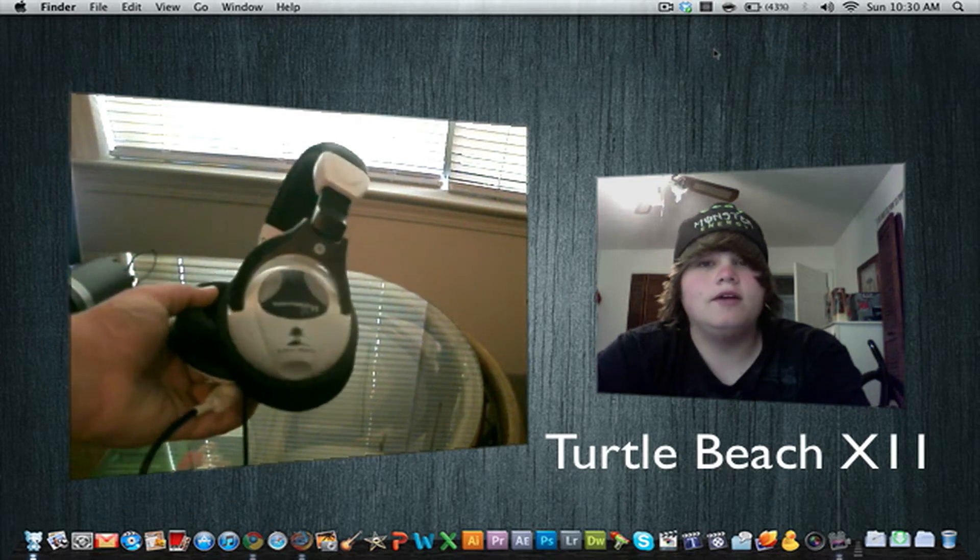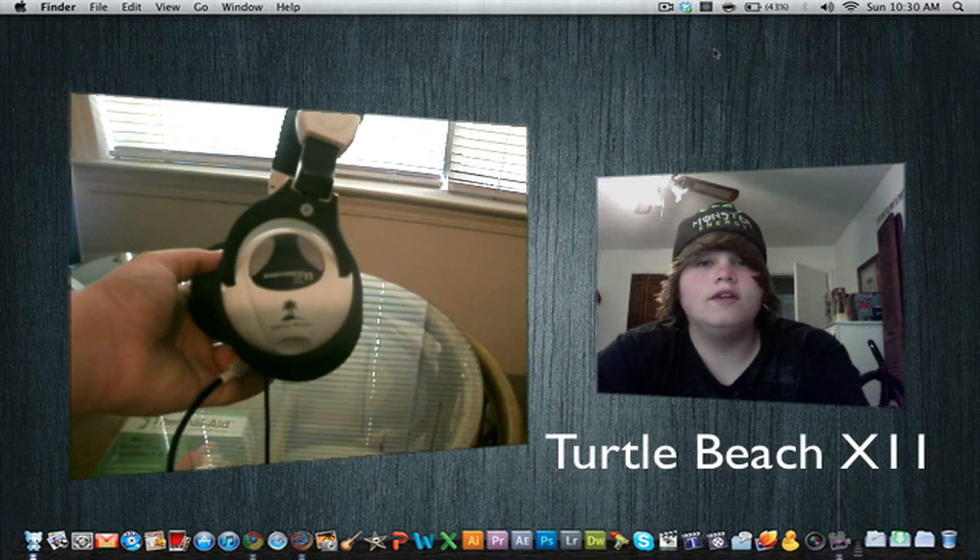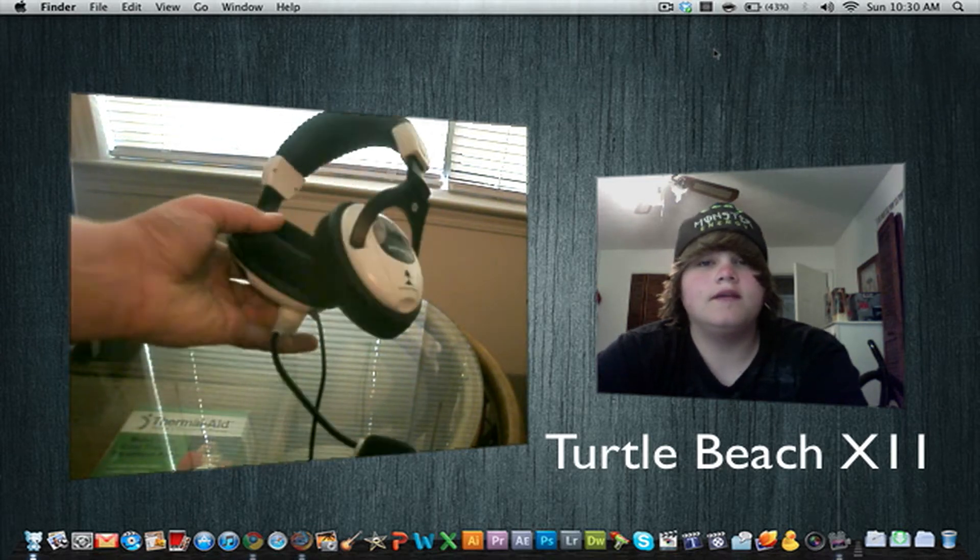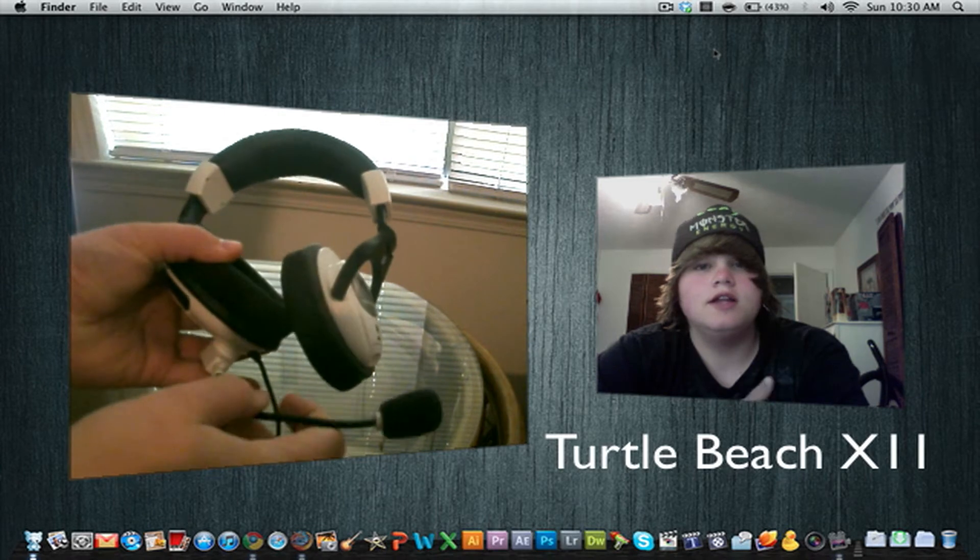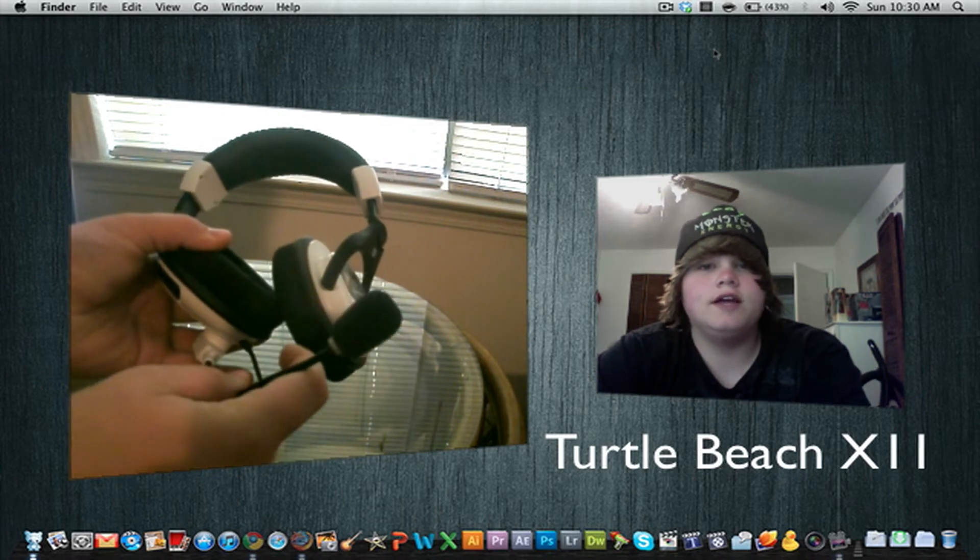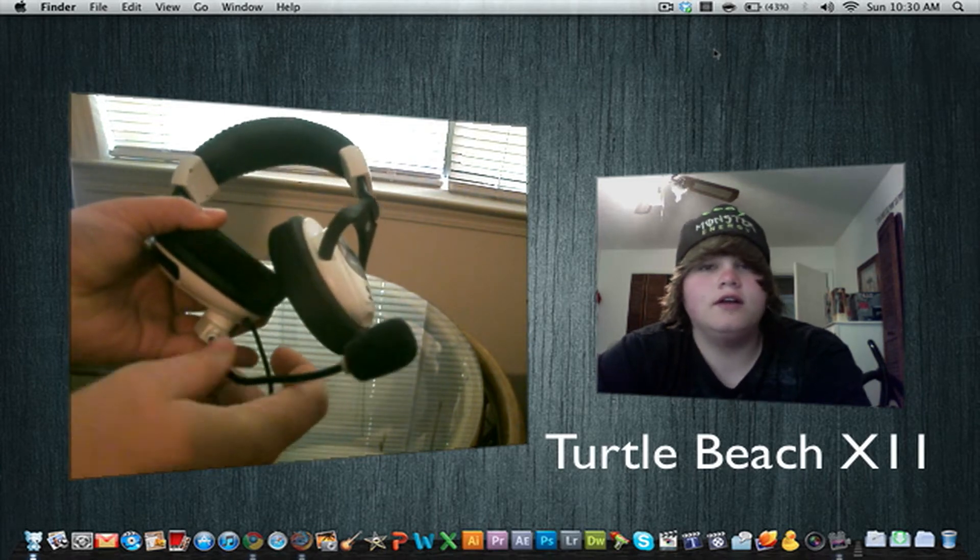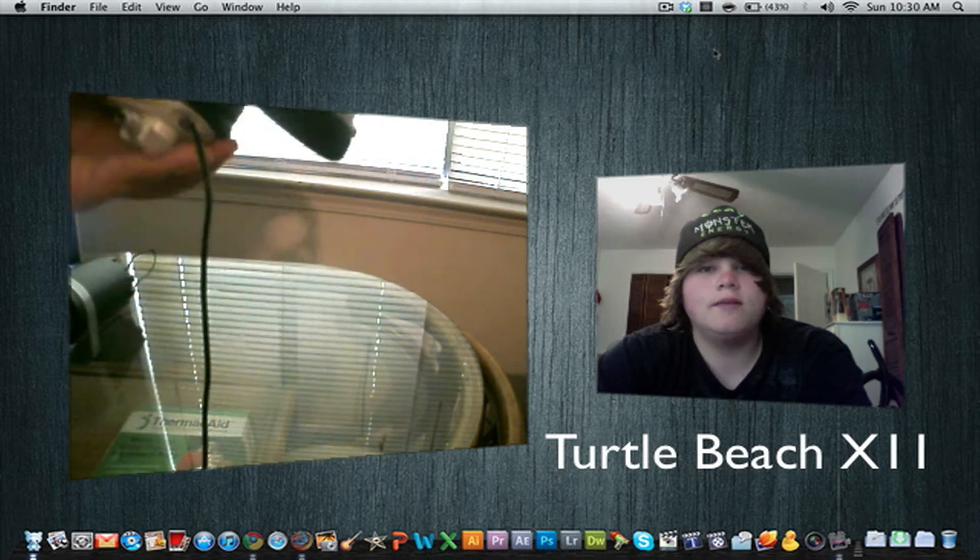What's up guys, today I'm here to review the Turtle Beach X11 headset for the Xbox 360. This is a great headset. It feels great on your ears. I would definitely recommend it.